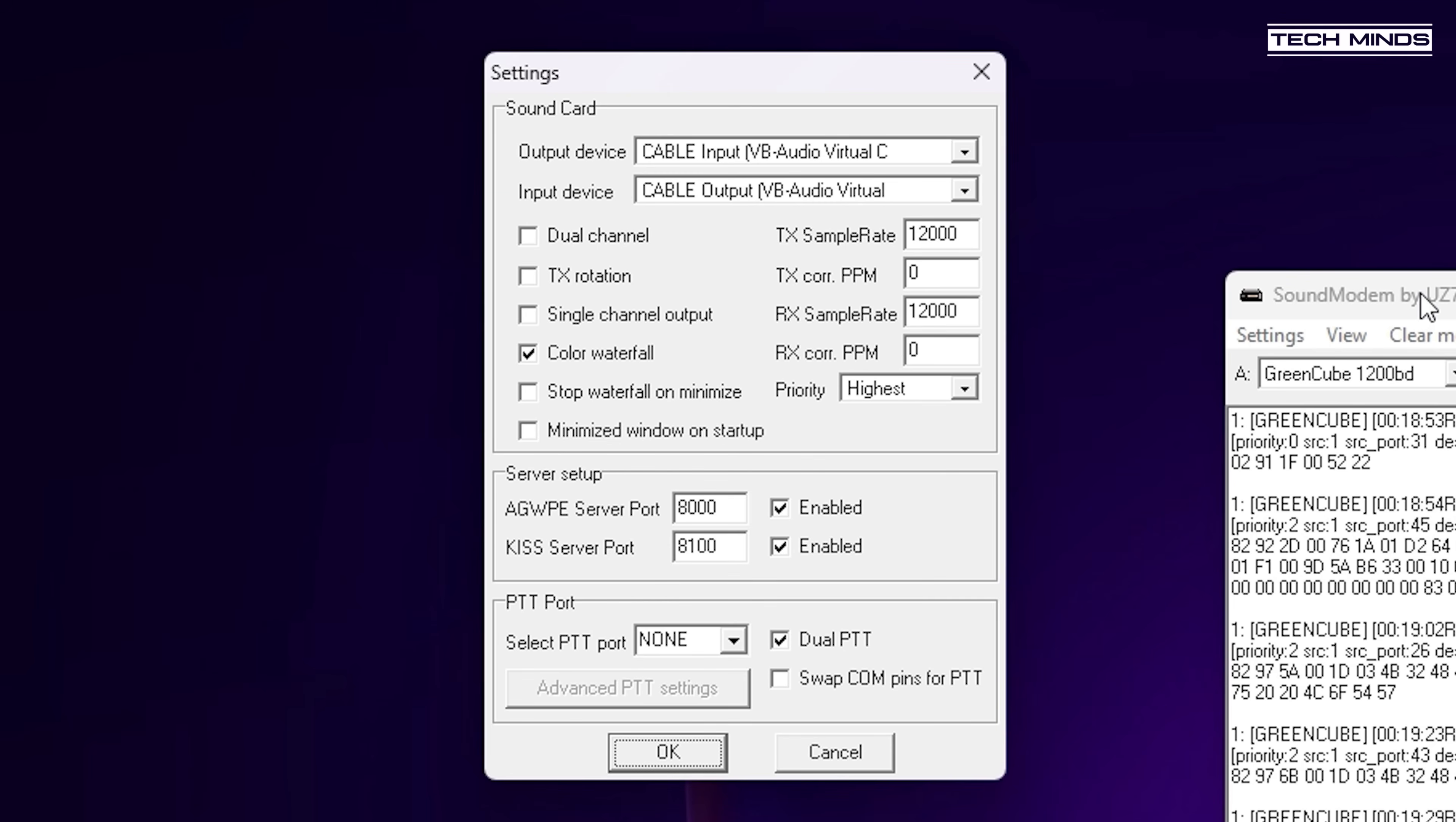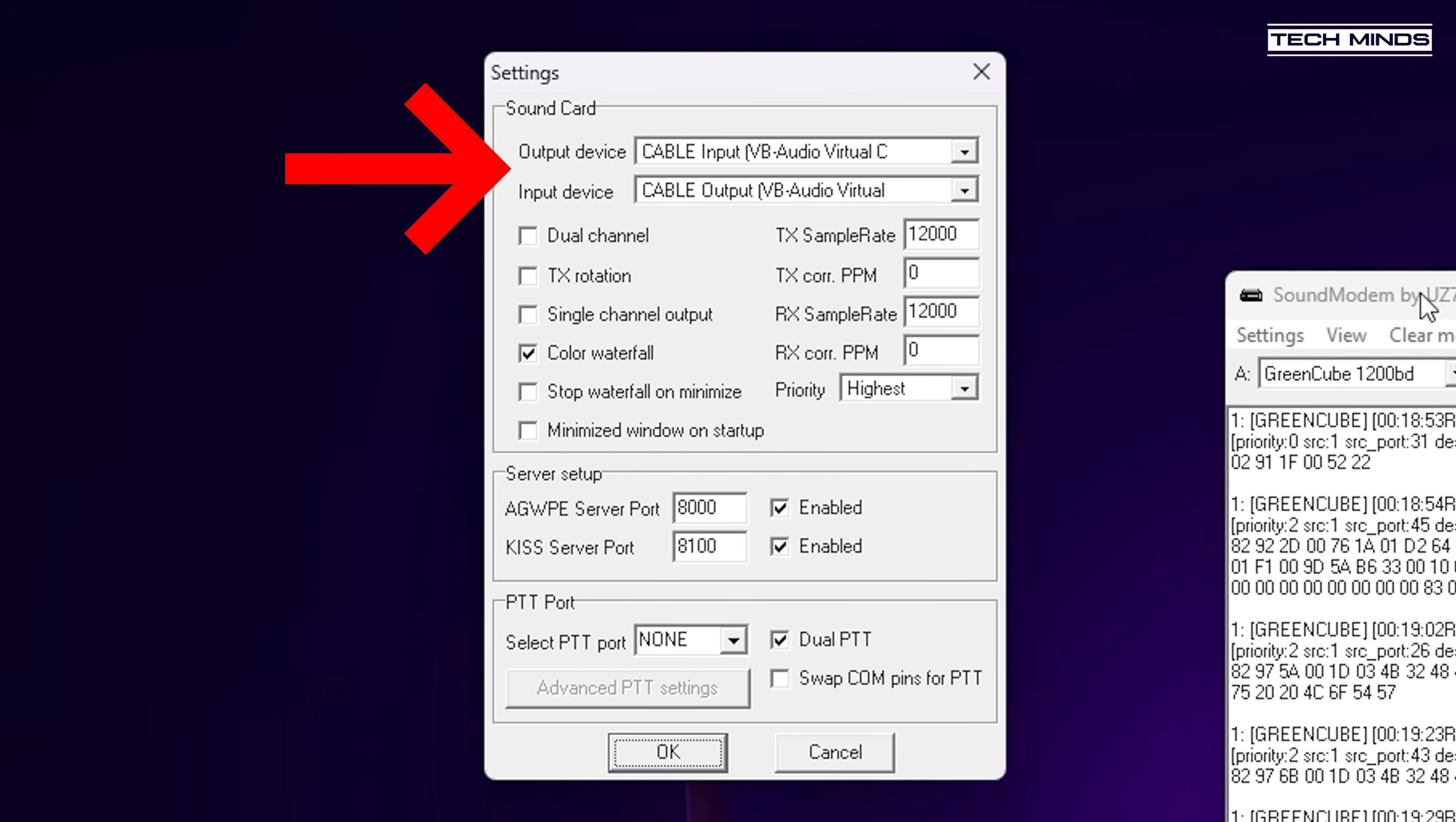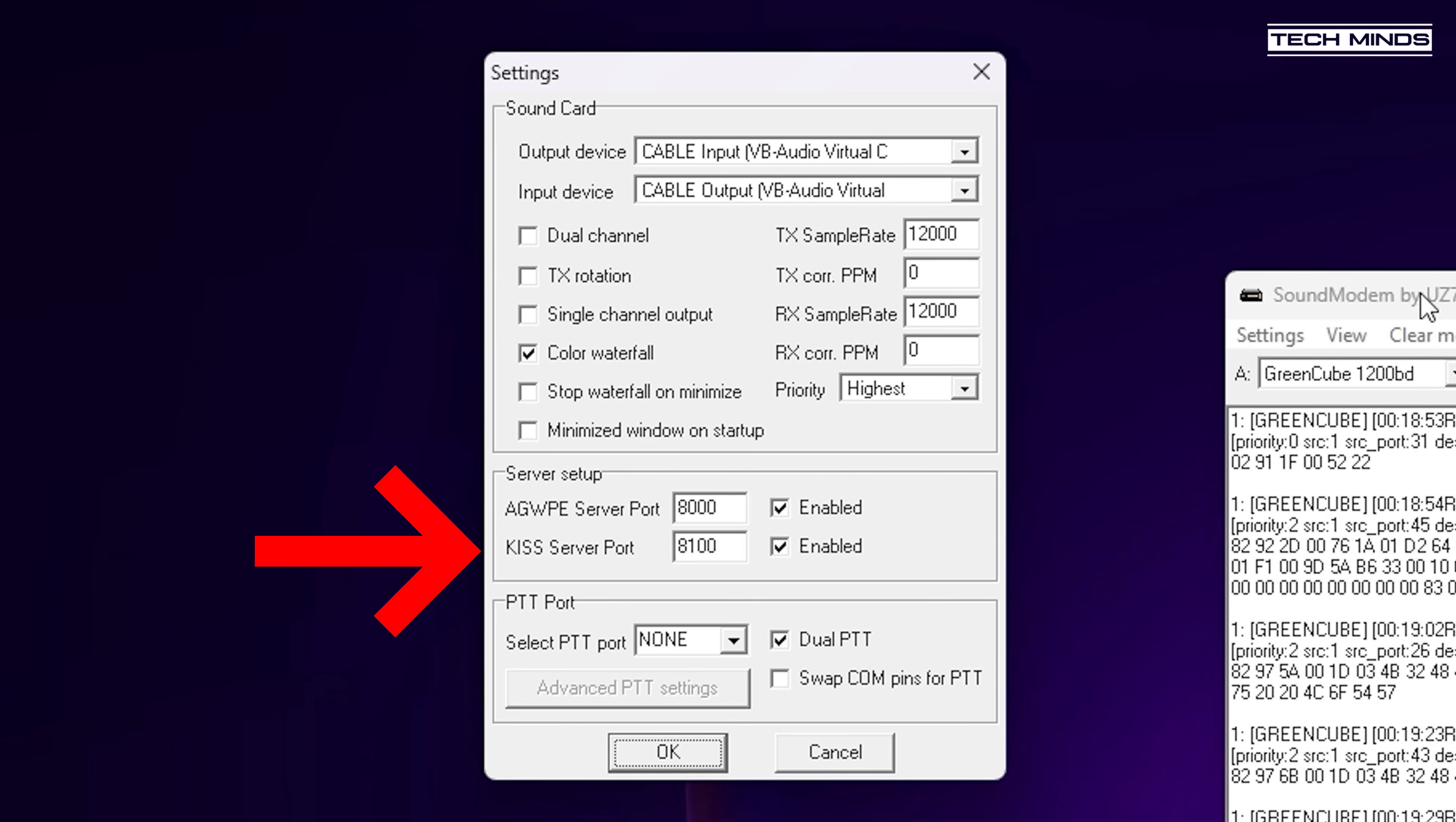You will then need to configure the input and output audio channels. For these, select the input as virtual audio cable so that it receives the audio from the SDR application, and for your output you can set it to your radio device. If you're not going to transmit then that output is not really that important. Also make sure that the KISS terminal checkbox is ticked within settings.